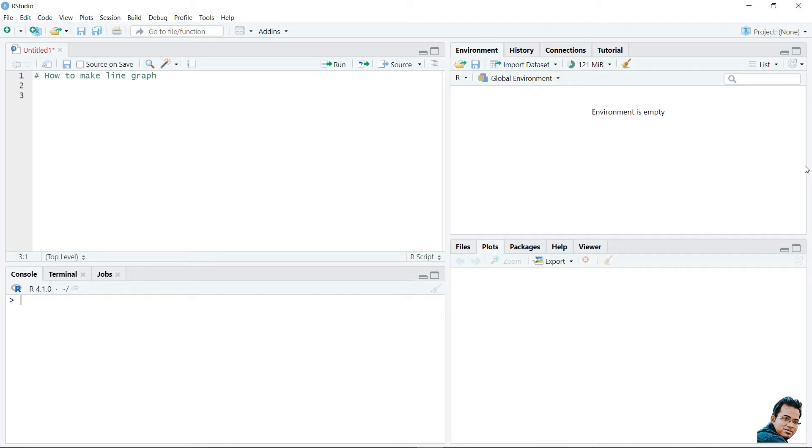Hello friends, today we will learn how to make line graphs by using R programming.